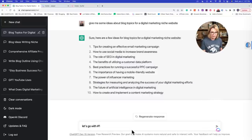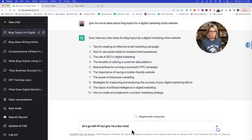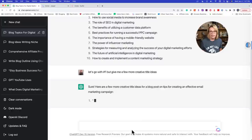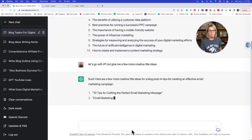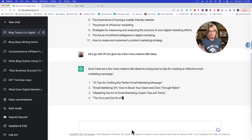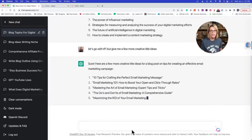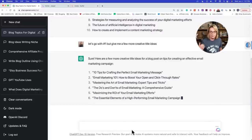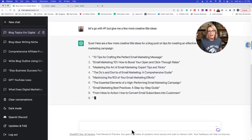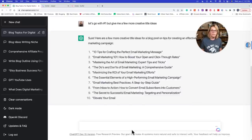So I'll say 'let's go with number one, but give me a few more creative title ideas.' I've only been playing with ChatGPT for about a week and I'm coming up with so many incredible ways to use this system. Here it gives us: 'Top ten tips for crafting the perfect email marketing message. Email marketing 101: how to boost your open and click-through rates. Mastering the art of email marketing.' So these are great titles.